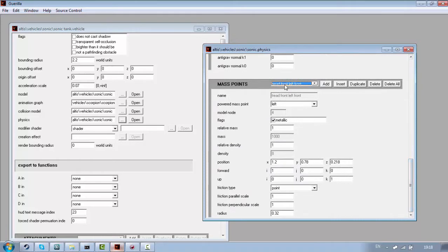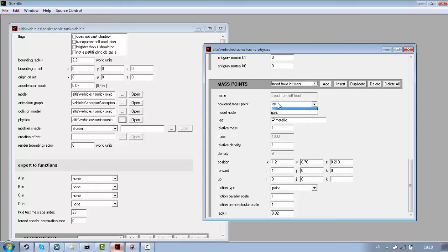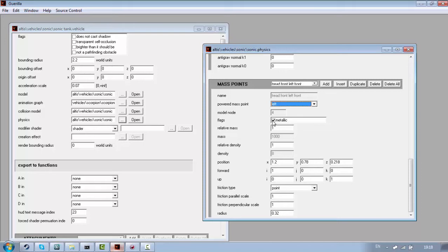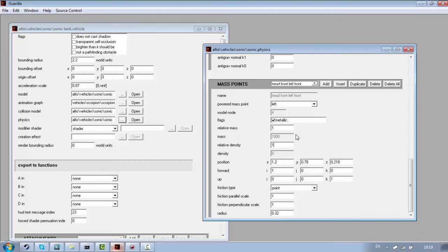And then we have mass points. These are the ones you created in 3ds Max. And power mass point. And mortal node. Flex metallic. Metallic means that it is made out of metal. If you don't check this, it will have like rubber or something like that. And material. Relative mass. If you want to make a mass point heavier or lighter, you need to change this value and relative mass too. And then recompile the tag because it will only have an effect if you recompile it.